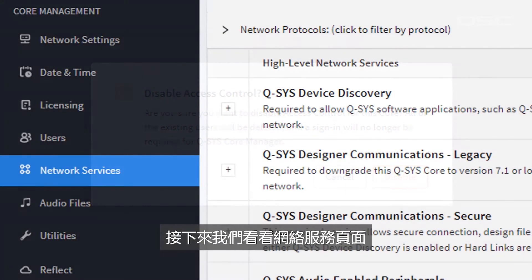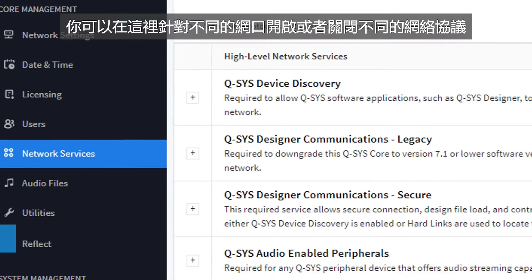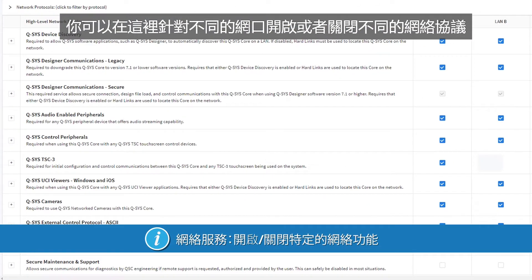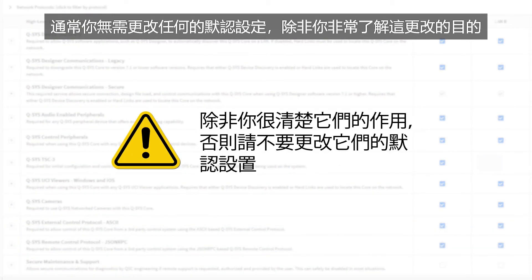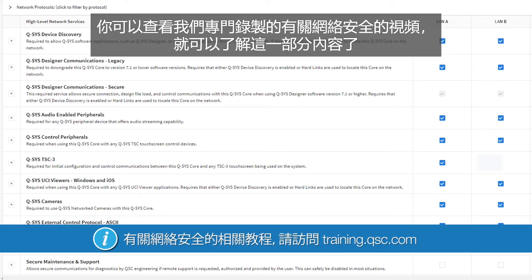Next on the list is Network Services, which allows you to enable or disable different network protocols on each LAN port. You should definitely not change any settings here unless you understand what you're doing. Check out our Network Security Considerations video for a description of what's going on here.